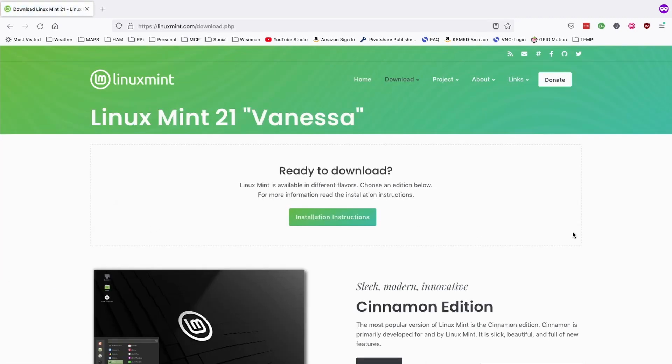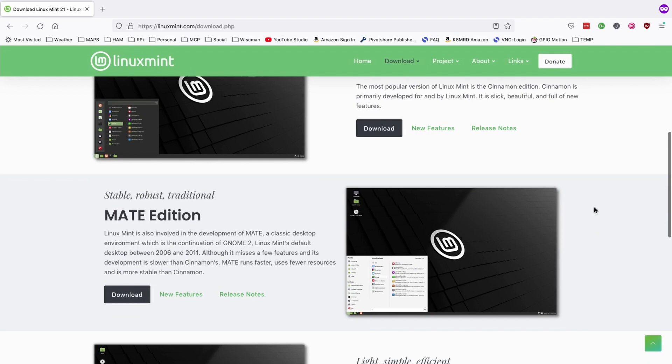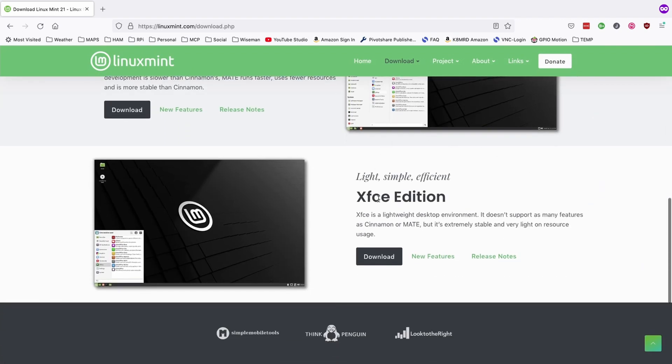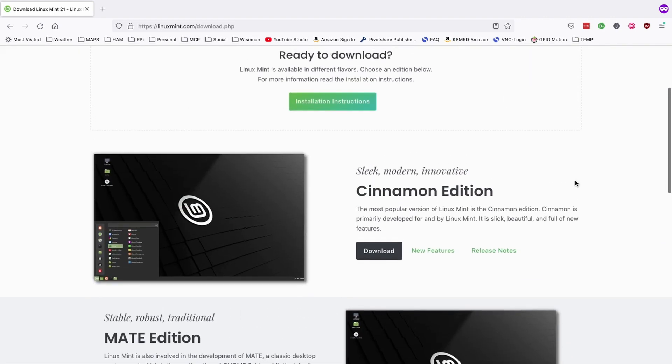That's going to bring you to the download page and there's three different versions of this that we can install. There's the Cinnamon edition, there's the MATE edition, and then this very last one is XFCE, which is a super light, simple, and efficient version of the desktop. I chose to go with Cinnamon on my install and I've had absolutely no issues with it. I just happen to personally like the Cinnamon edition. But again, this is personal preference, so if you prefer one of the others, then by all means go ahead and download that instead.